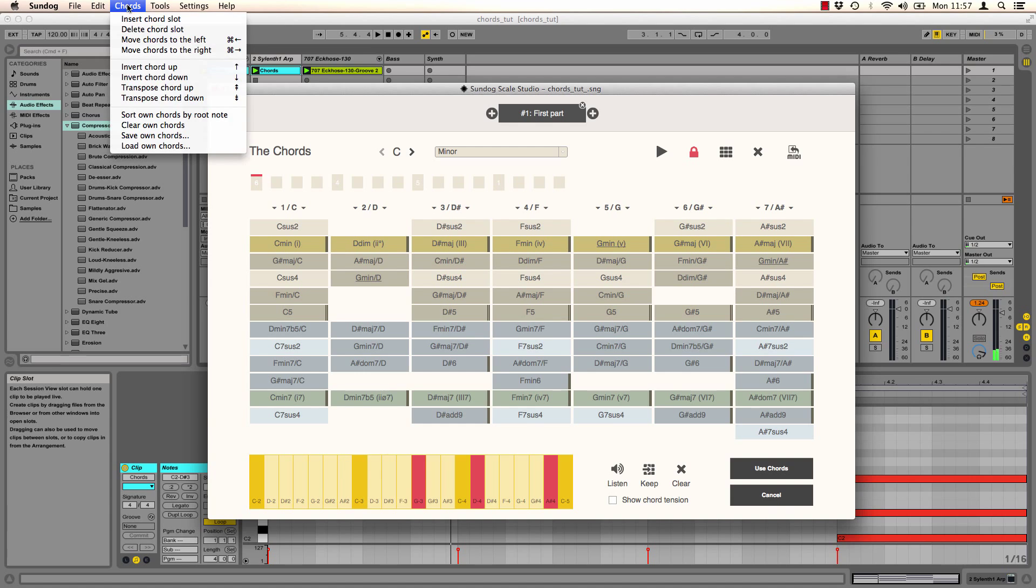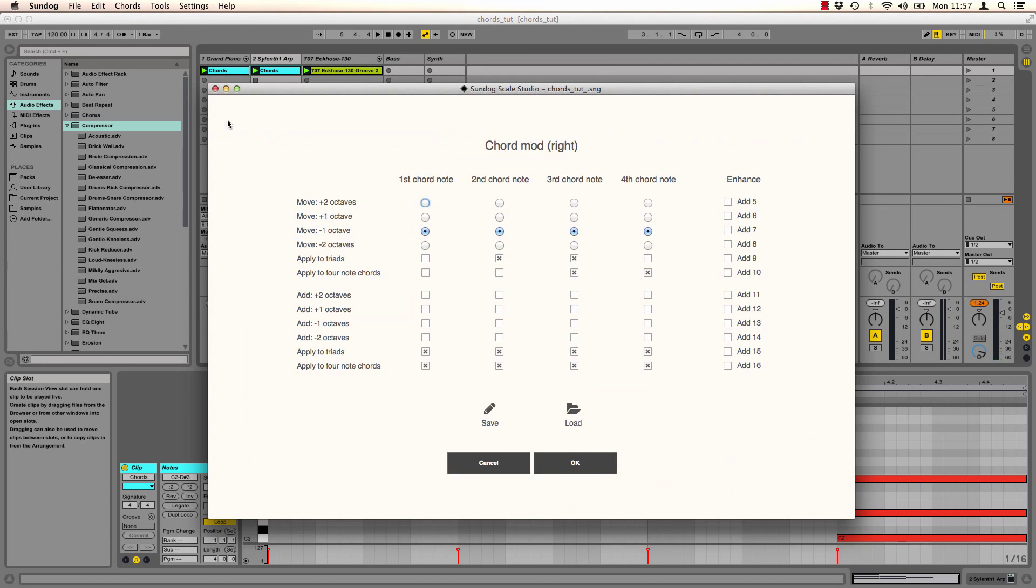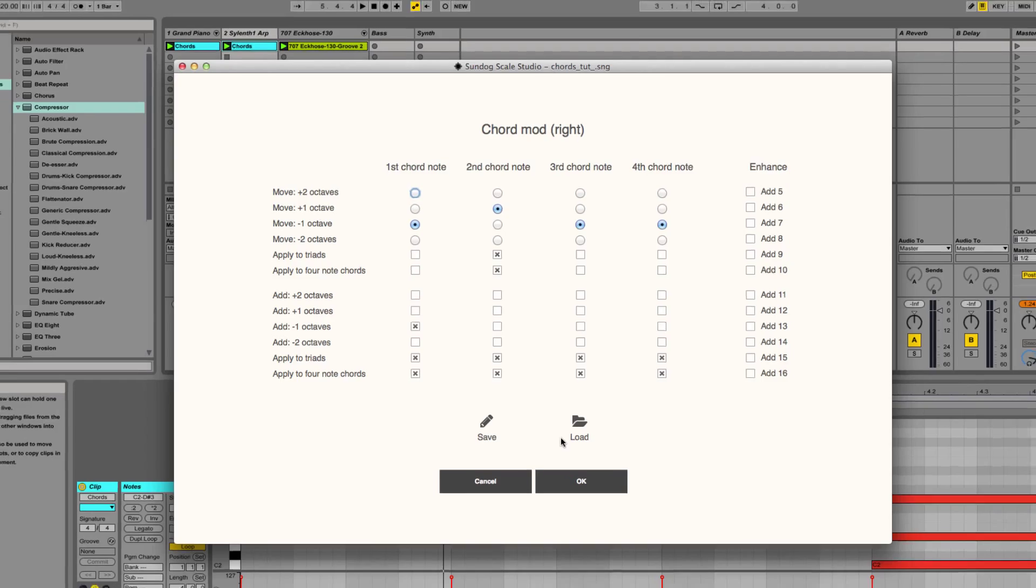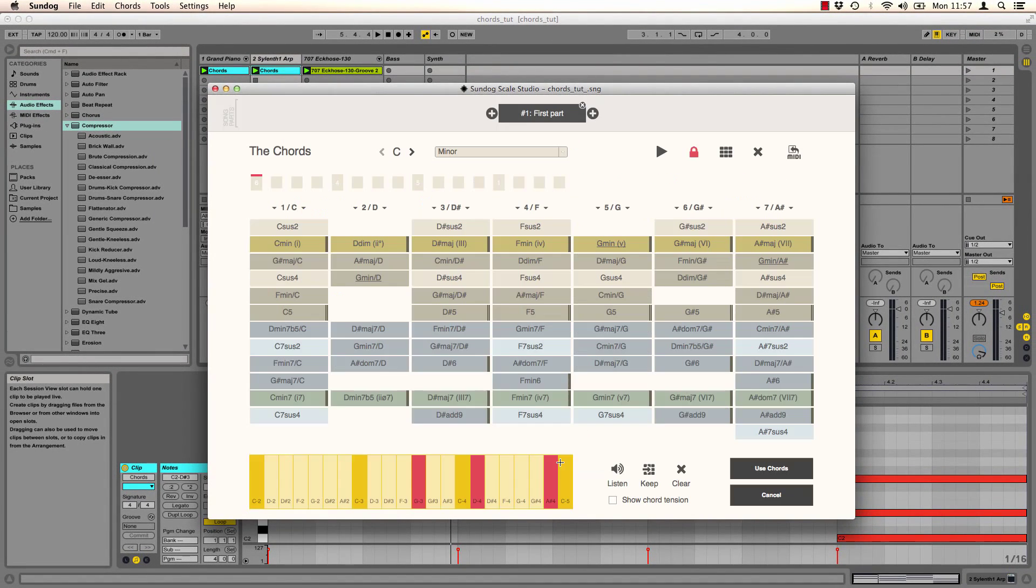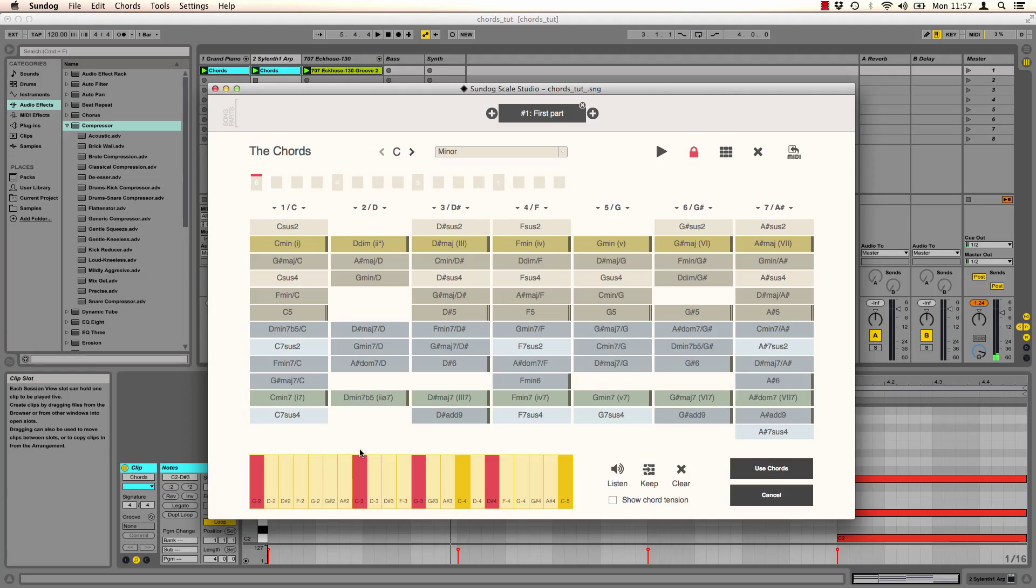Now we want to change the right field. I want to move the second note up again. And here I can add additional chord notes. For example I want to emphasize the root note by adding it one octave low as well. As you can see we got another note at the low end. It really sounds stronger now.